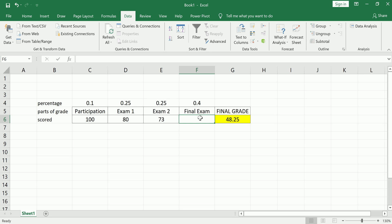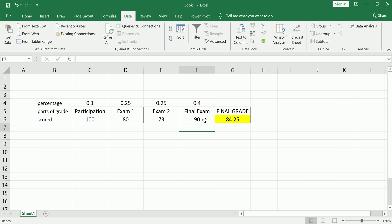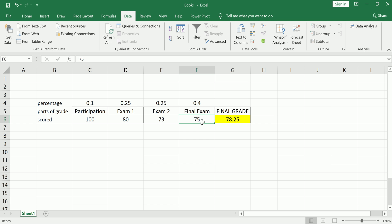So we're going to see what happens when we change this number. Let's say you get 100 on the final exam, well you'd get an 88.25 final grade. Let's say you got a 90, you get an 84.25. So instead of just playing with this number until you get the grade that you desire, let's find out what it needs to be, what this needs to be, in order for this to become exactly 87.